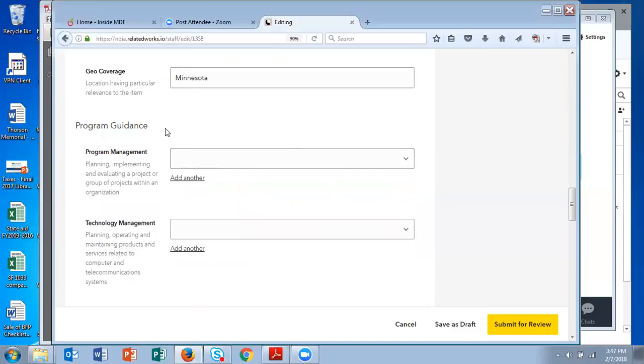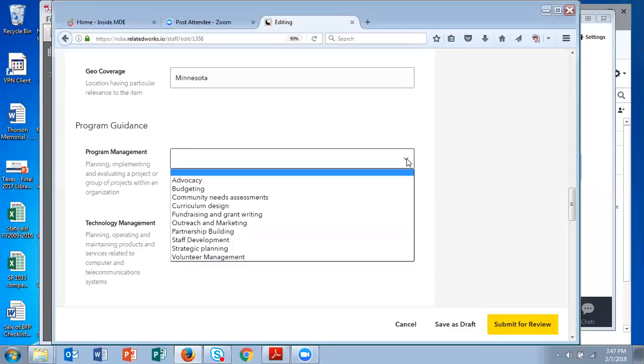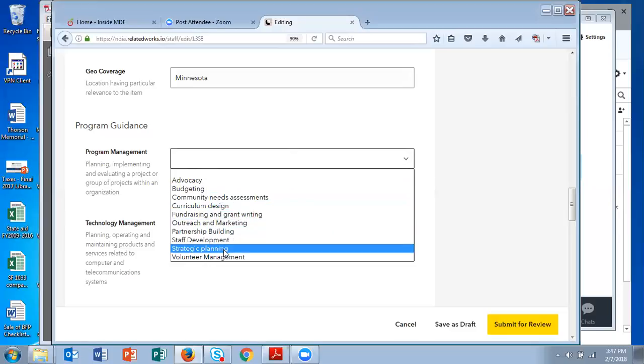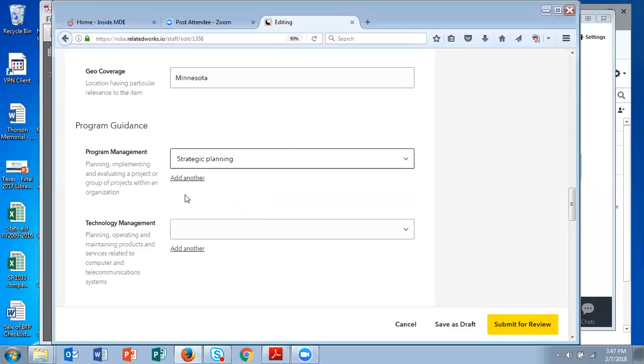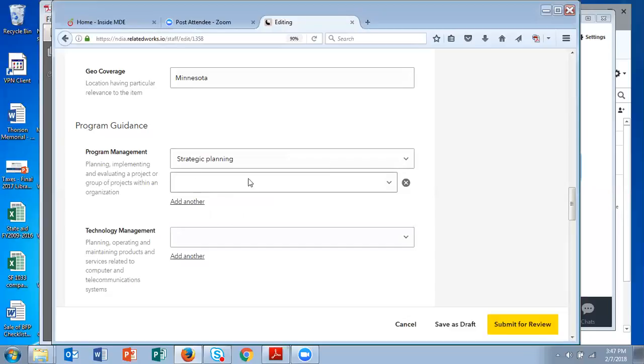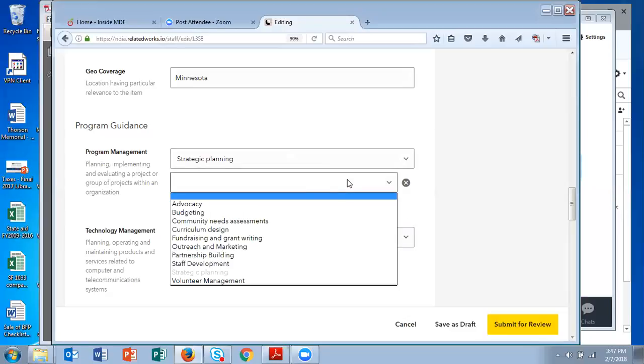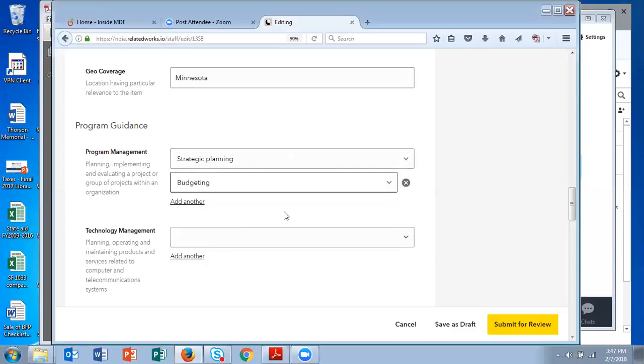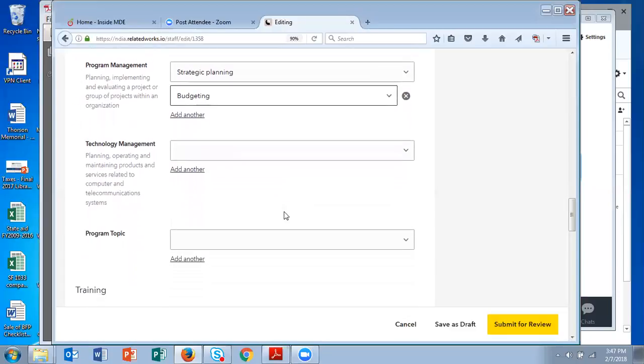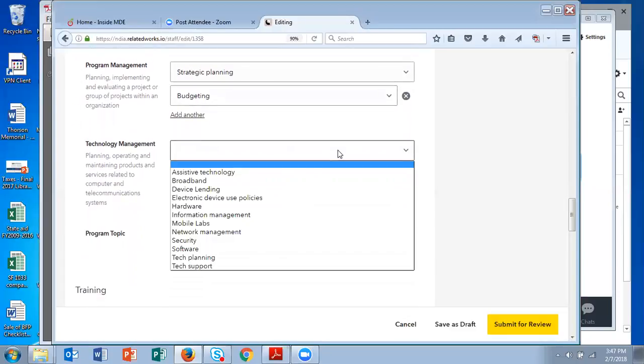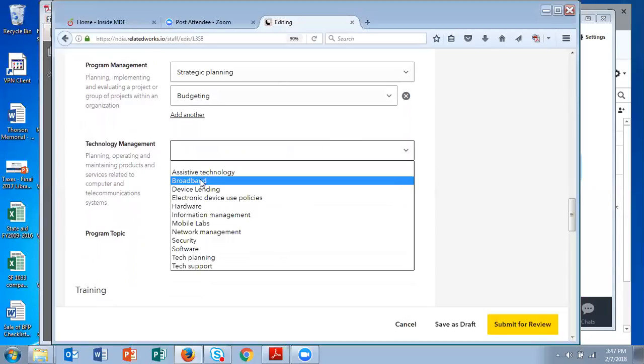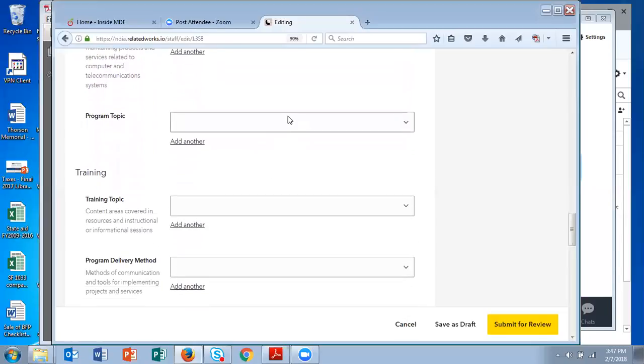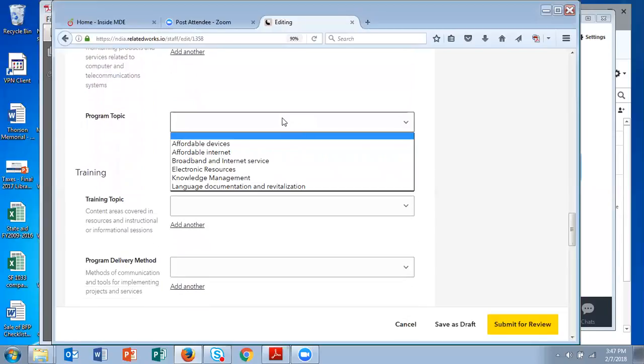even though my document wasn't program guidance, I categorized it as research and policy. I still will use these fields if they're applicable just because they give a richer description. So this one would be strategic planning and budgeting or something like that. This is very much about broadband and the program topic.